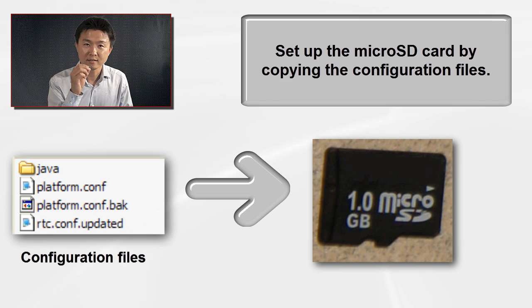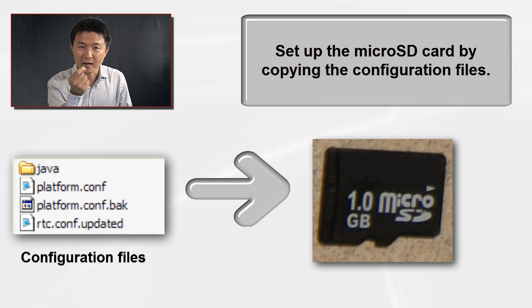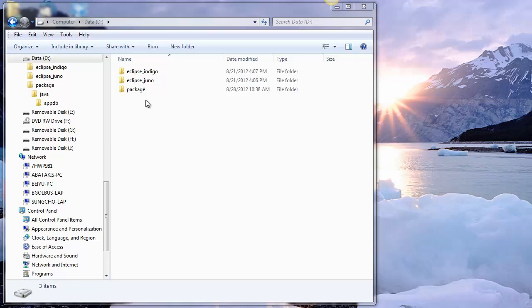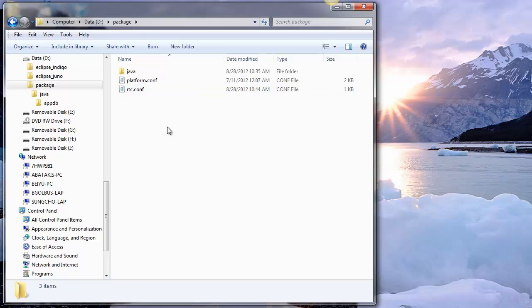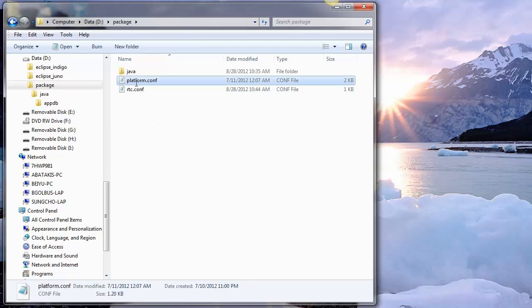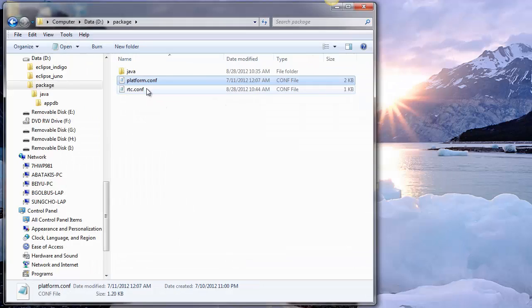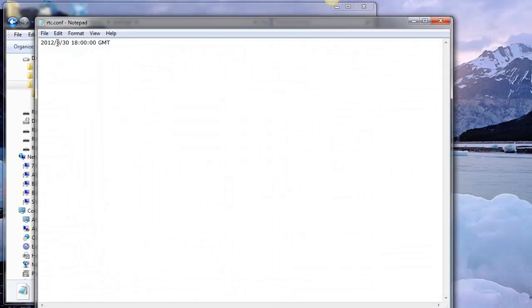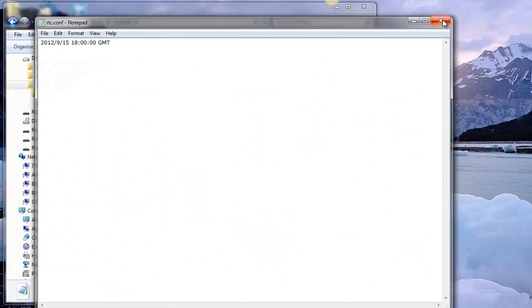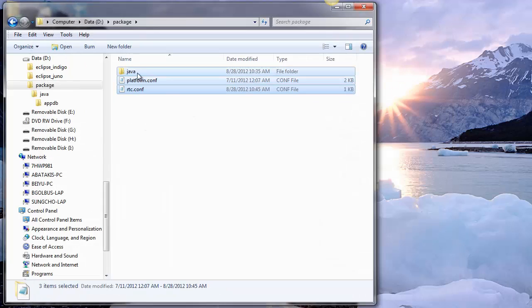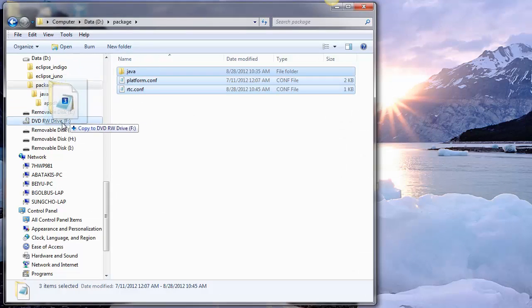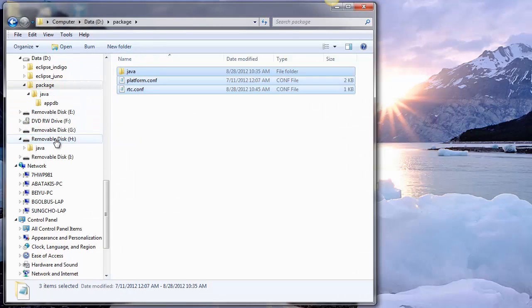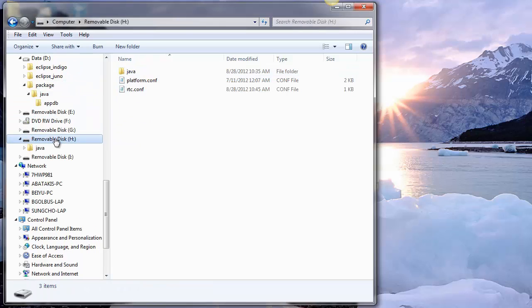Next, set up the micro SD card by copying and installing configuration files. Open an explorer window and navigate to the directory where you extracted the package file. Locate the platform.conf file and see if all the settings are correct. Open RTC.conf and set up the time and date that the device should use and save the file. Copy the files onto the micro SD card. Eject the card from your computer and you are ready to insert the card into the board.